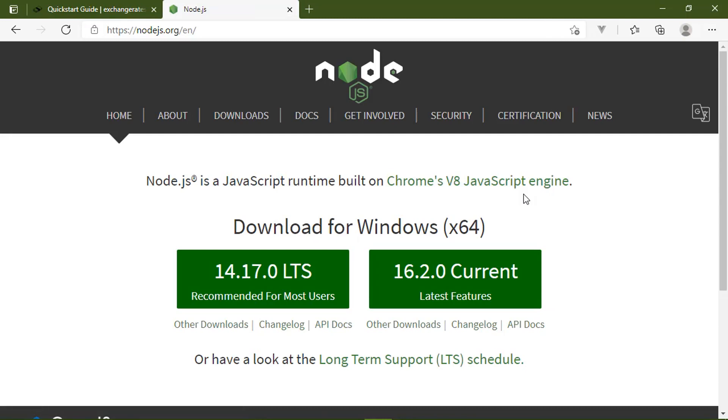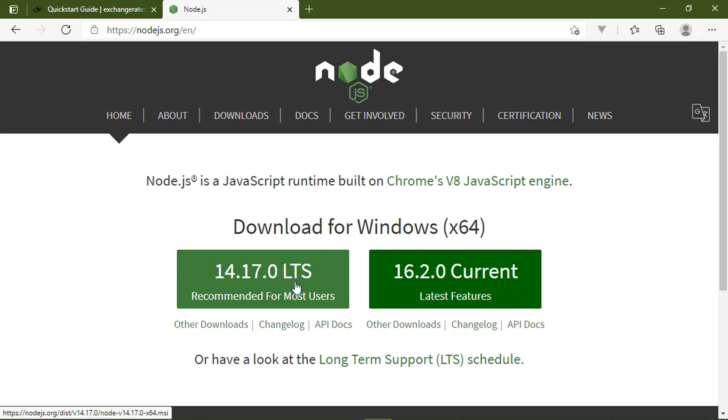Now, if you don't have Node.js, I highly recommend that you go ahead and install it, because it is the only way that we can get access to NPM, which is what we use to manage our dependencies and our build processes and all of that stuff.